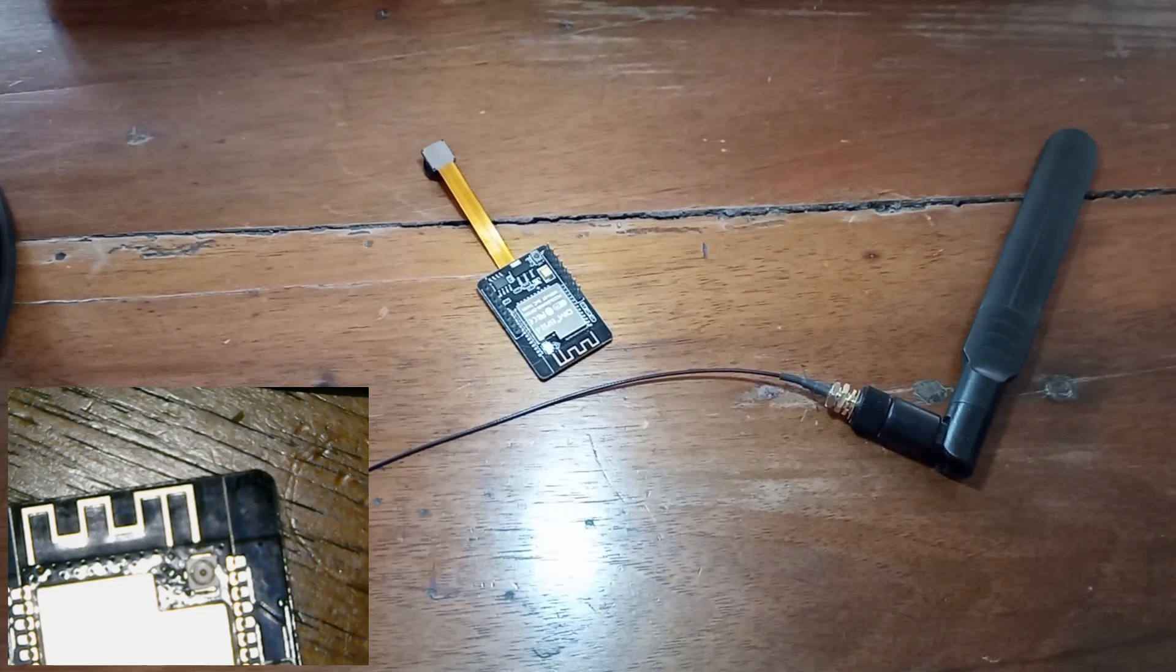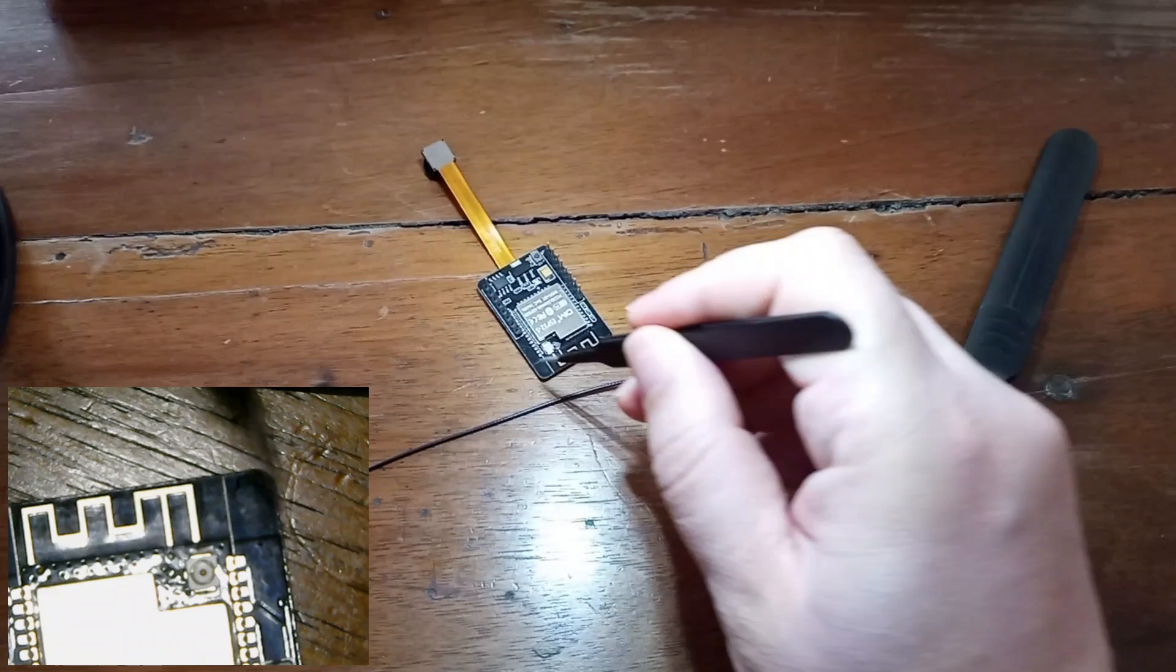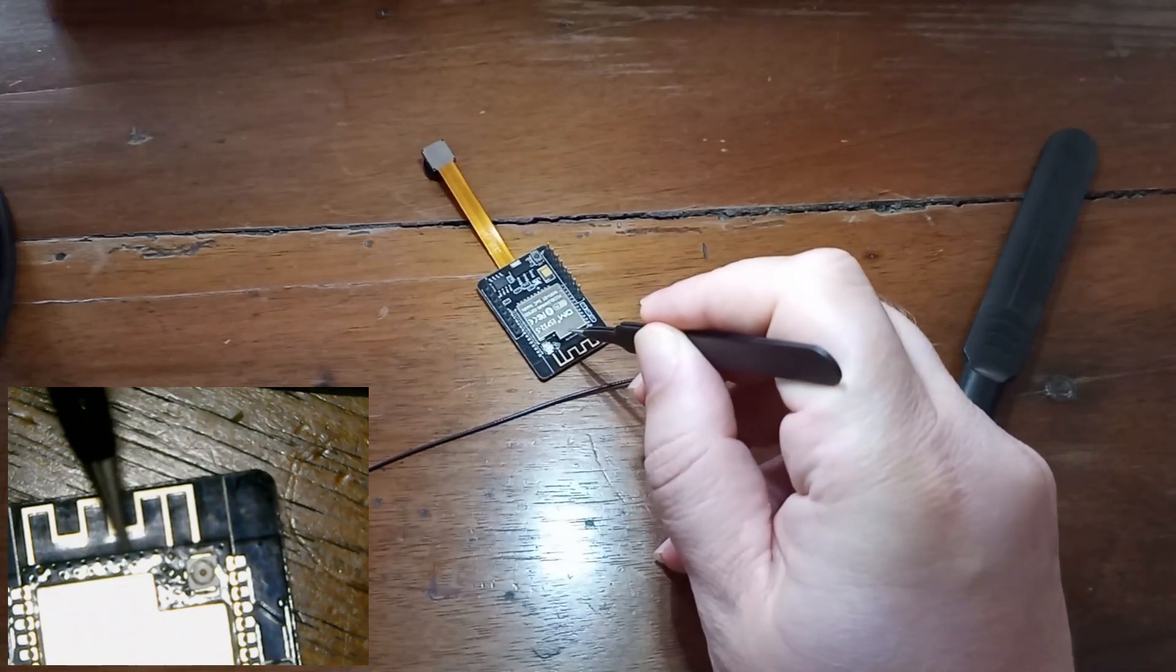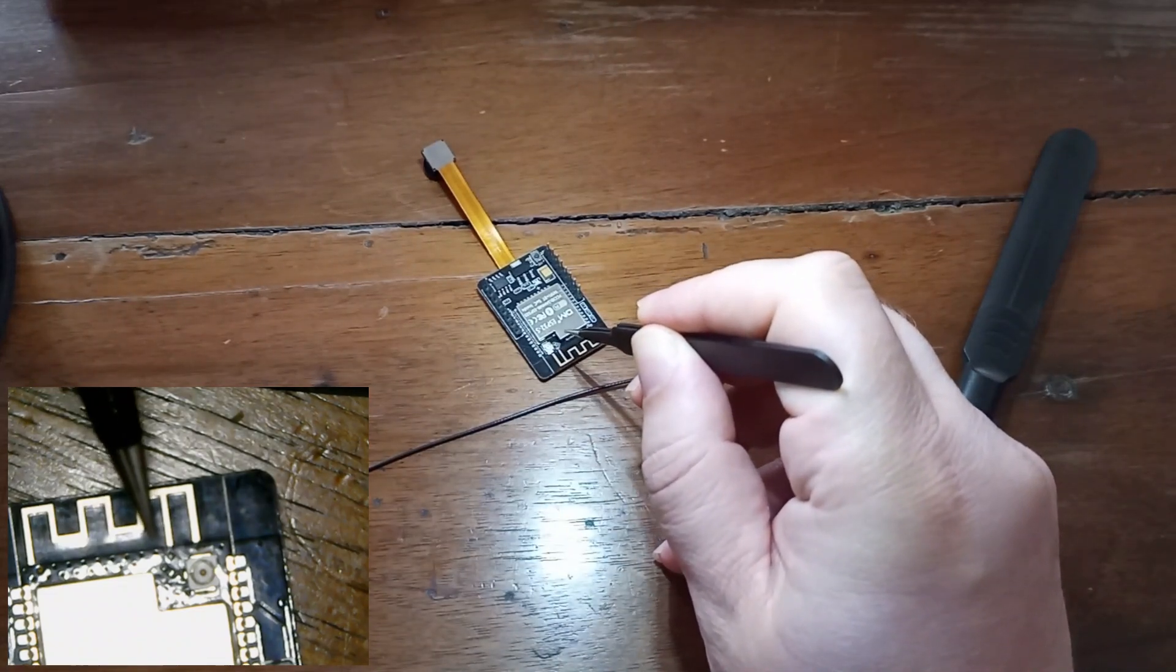But if you want to use your onboard antenna only, you have to change this configuration. You have to resolder this 0 ohm resistor from this configuration into another one.